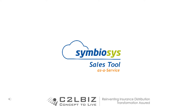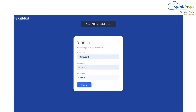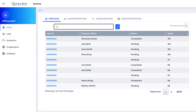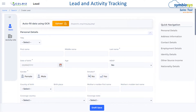SymbioSys Sales Tool is a secured application and can be logged in across both online and offline, disconnected versions. The system allows a summary view of all the leads and segregation by sales stages. Lead information can be pushed to advisors or even through OCR.